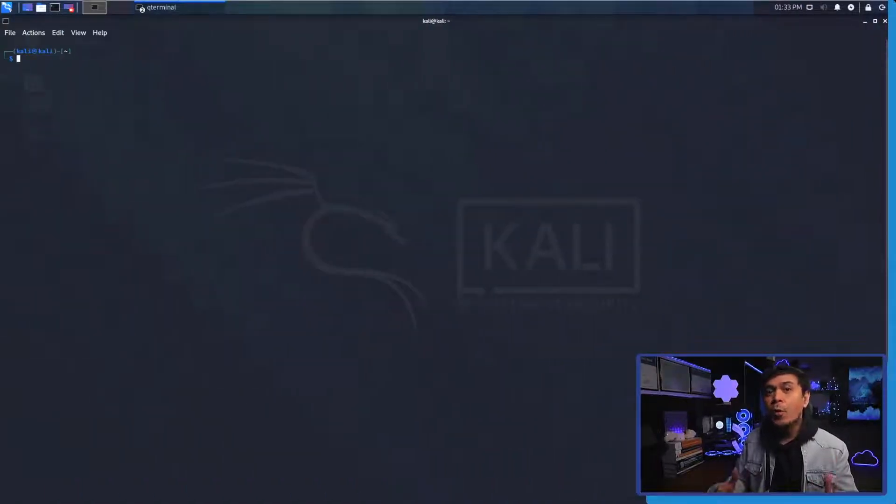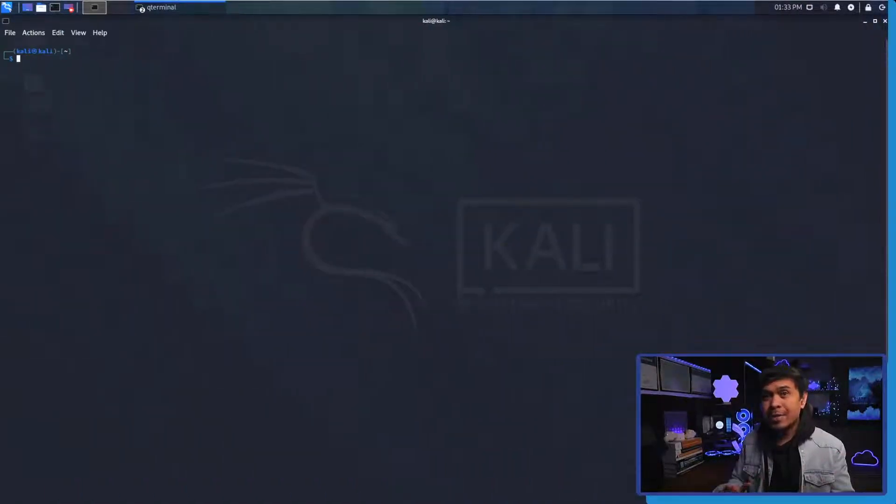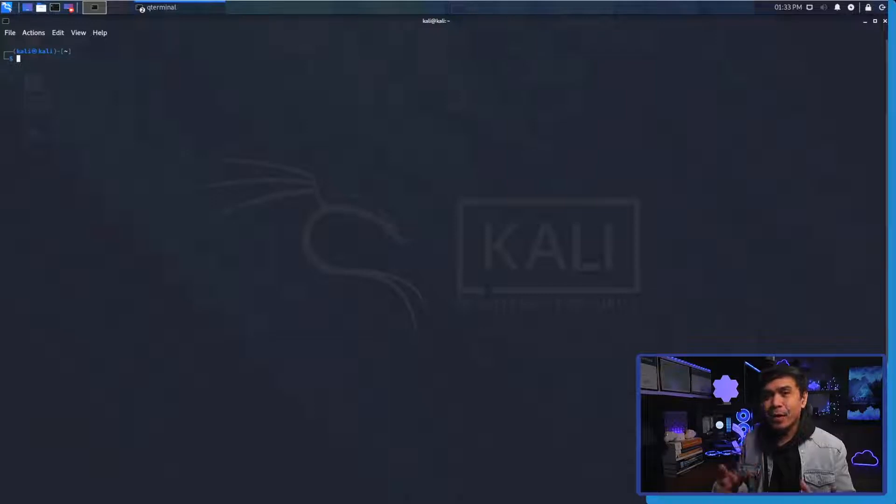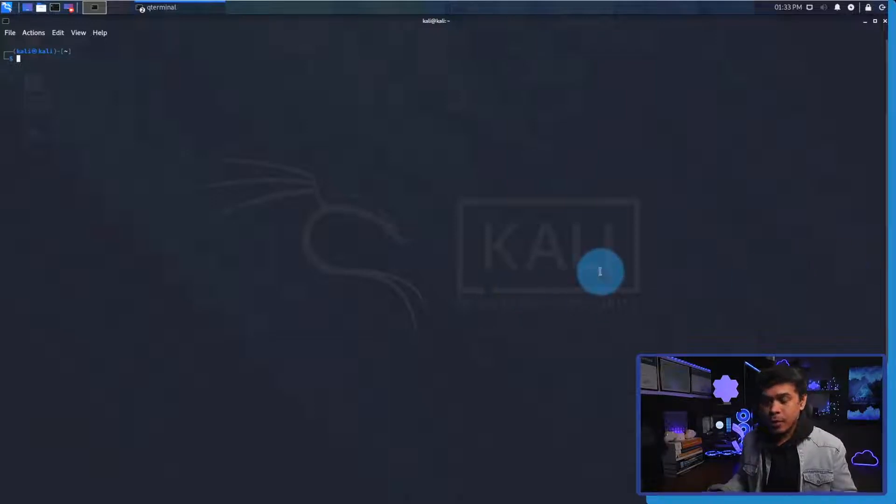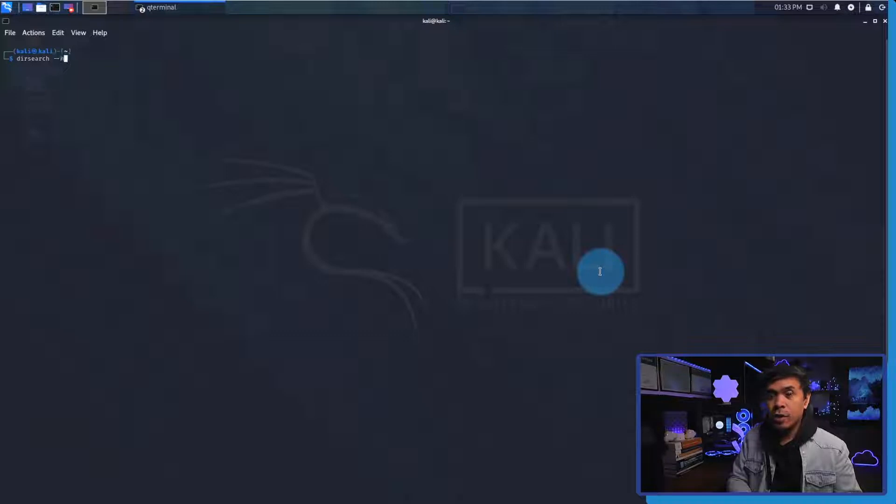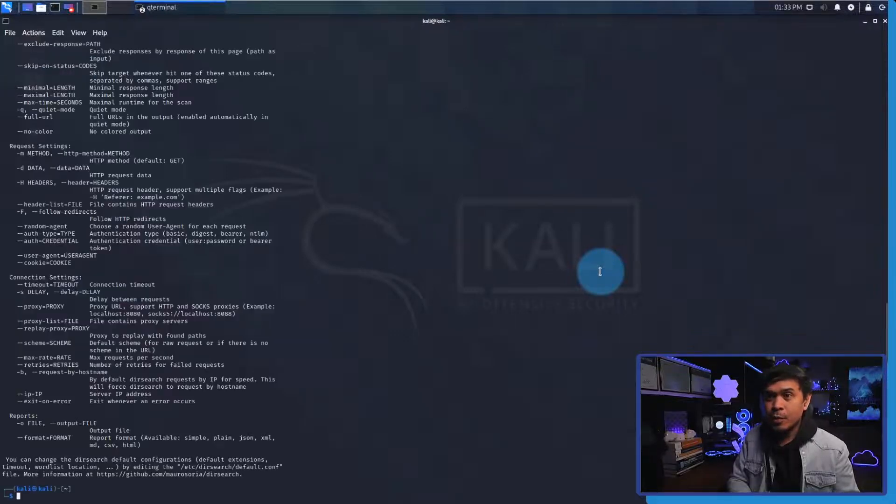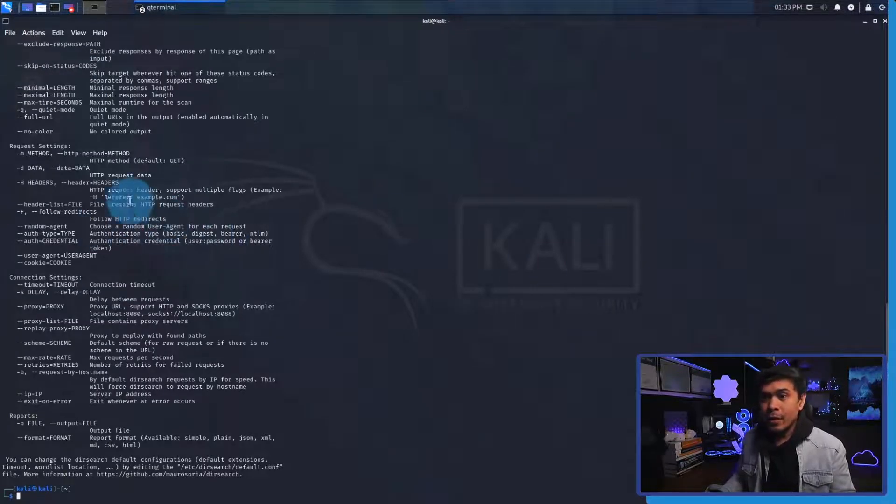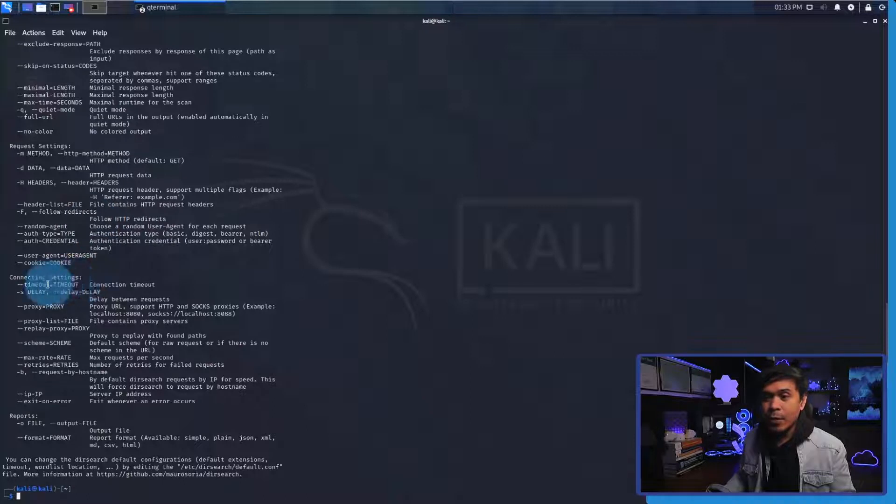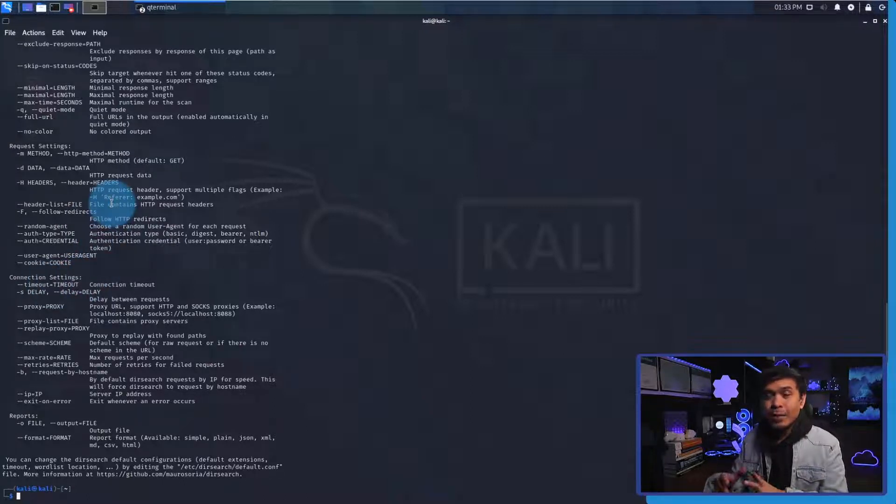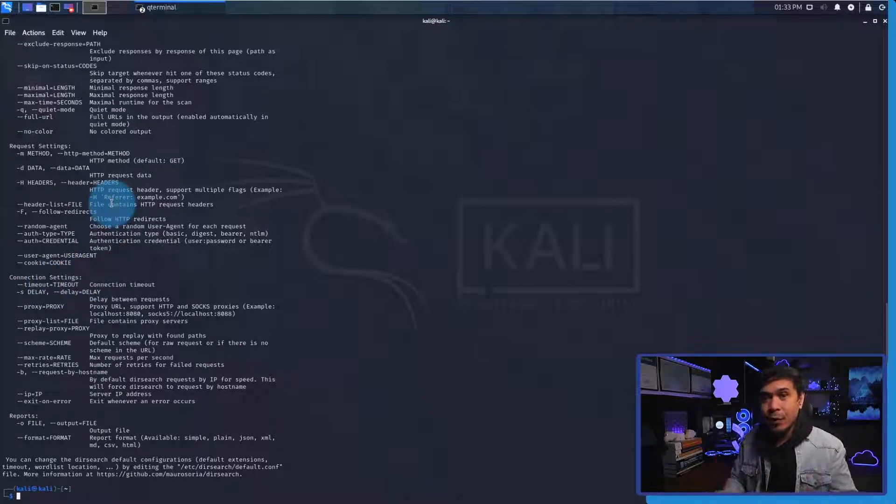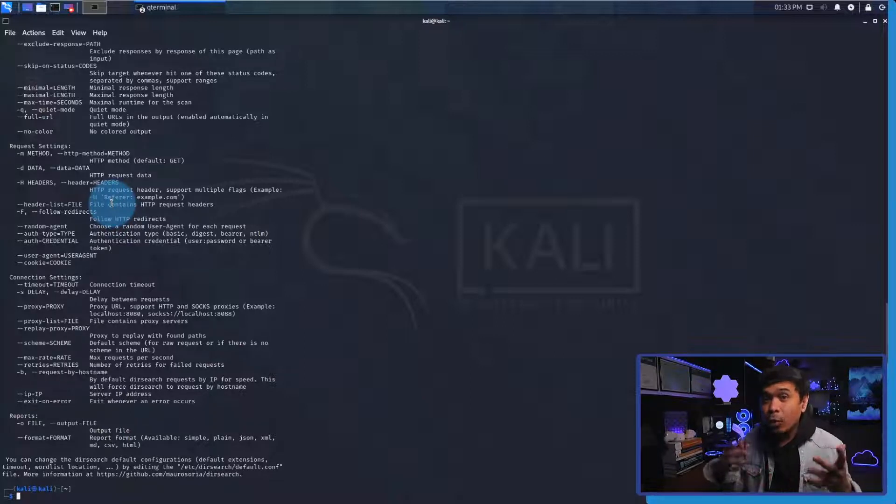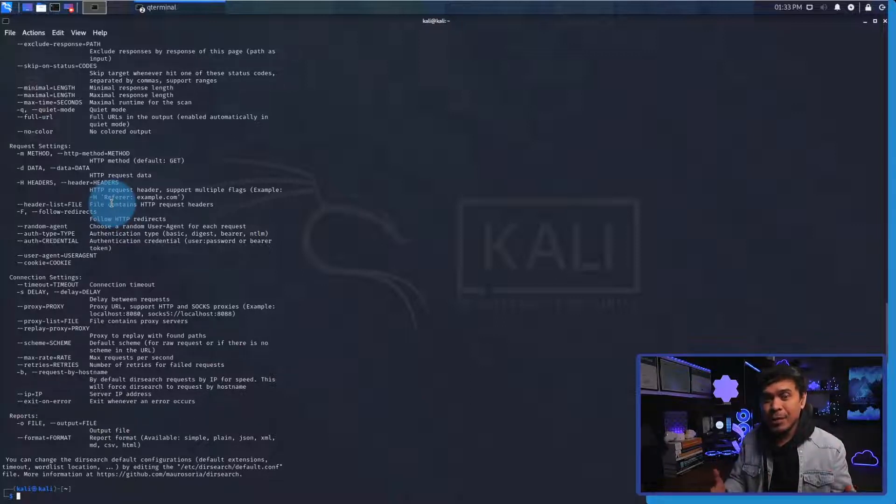Before we run DirSearch, since it is a CLI we can actually use the help tool. If I type dirsearch --help, as you can see we see all of the flags and we use these flags and settings to add some parameters and configuration. But should we specify all of these flags and parameters? The answer is no because there is a default configuration.